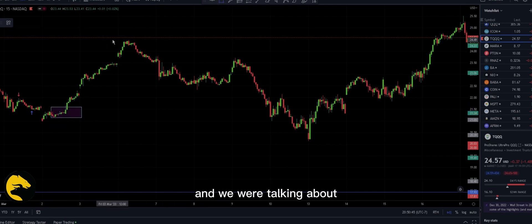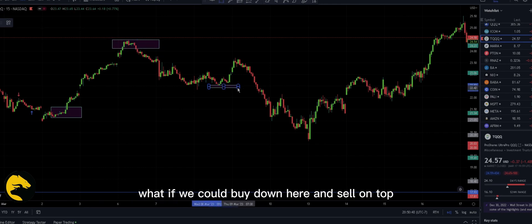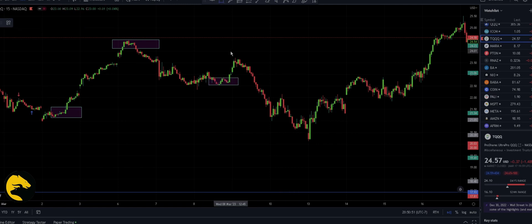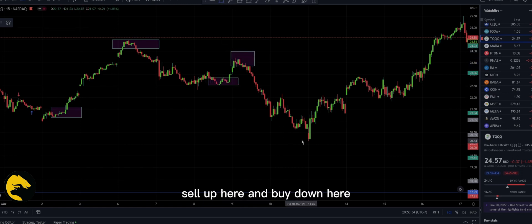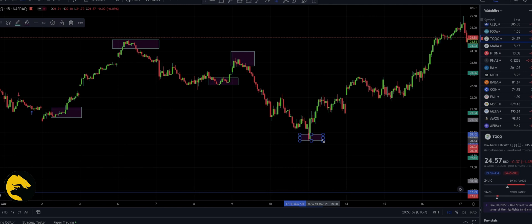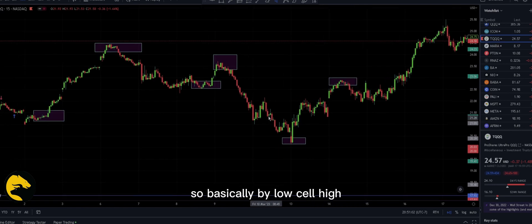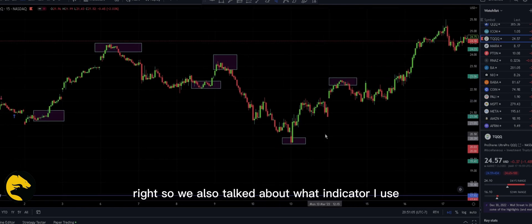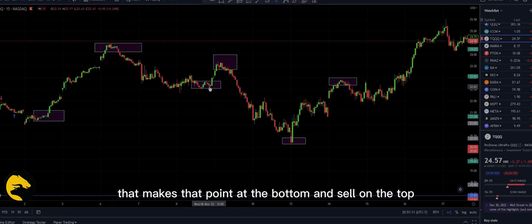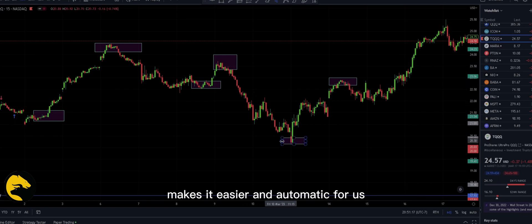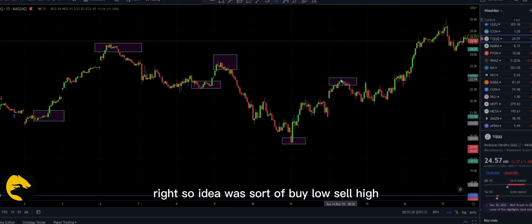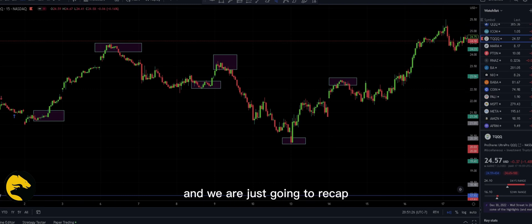We were talking about what if we could buy down here and sell on top, buy down here and sell up here, buy down here and sell up here — basically buy low, sell high. We also talked about what indicator I use that makes buying at the bottom and selling at the top easier and automatic.